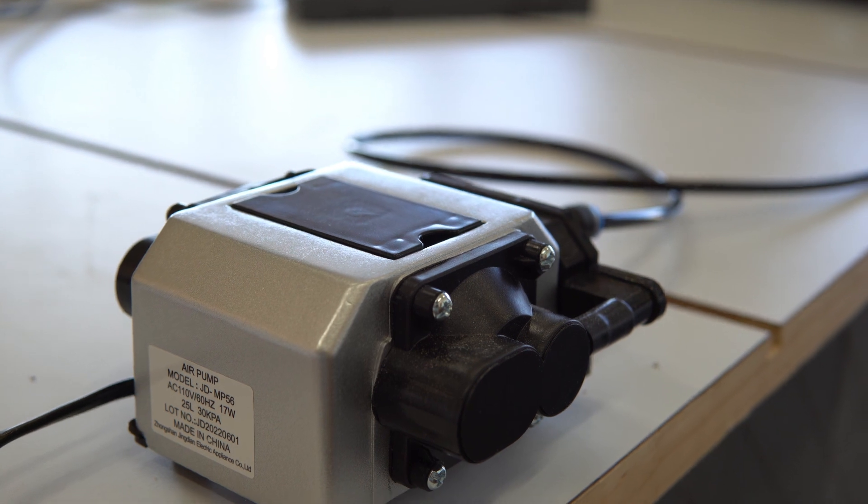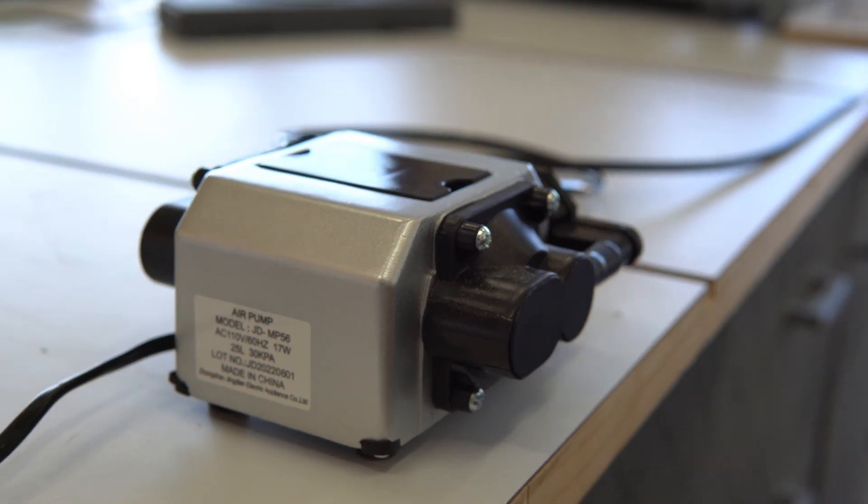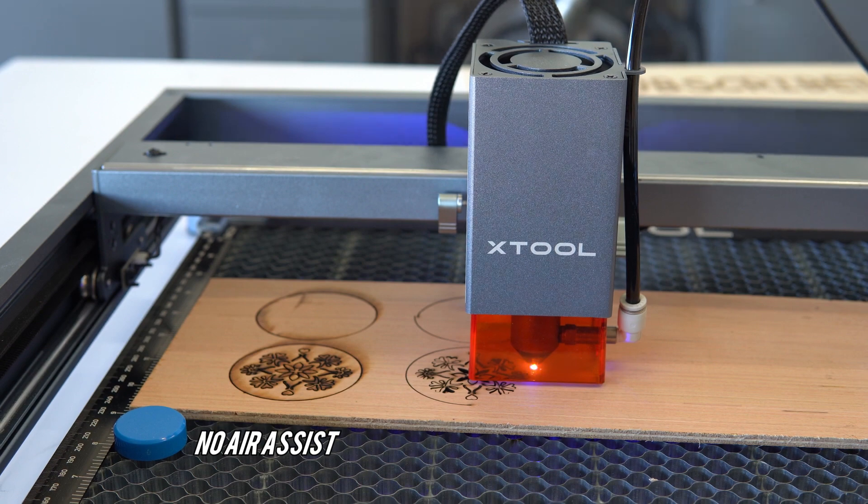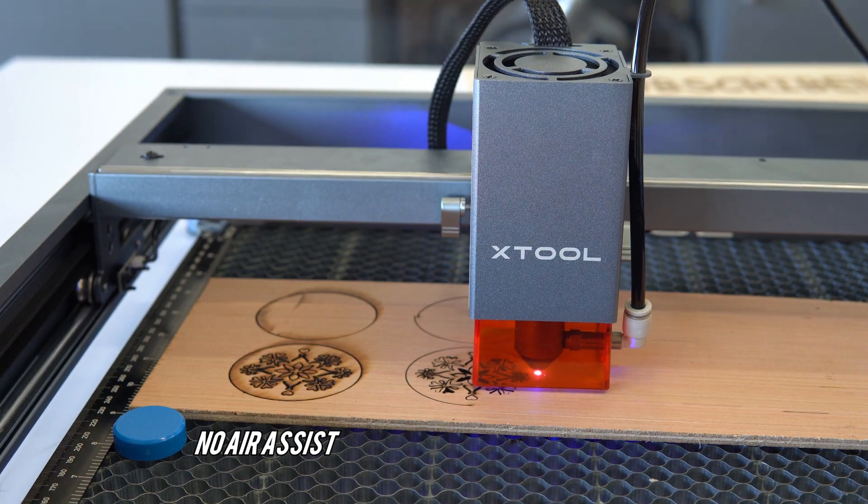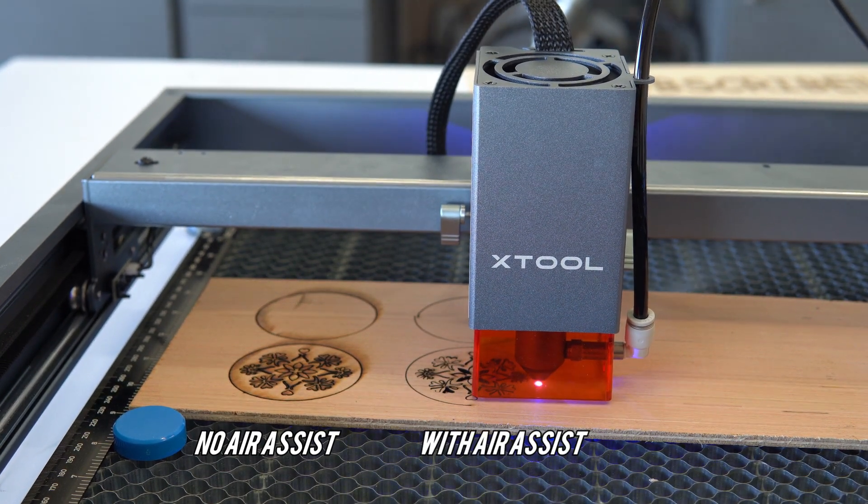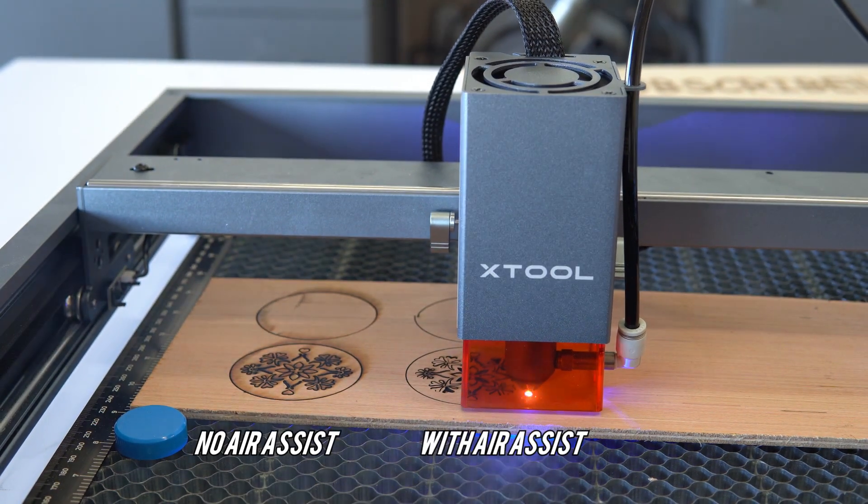Xtool also sent me the air assist set. The purpose of the air assist is to get a clean cut edge during engraving or cutting. The air assist helps blow away the smoke and residue.